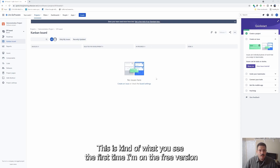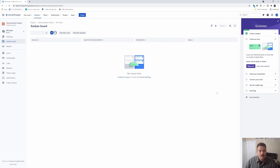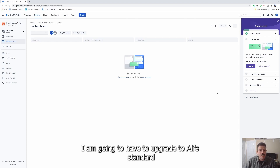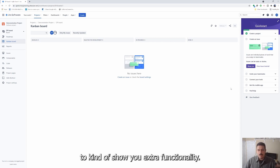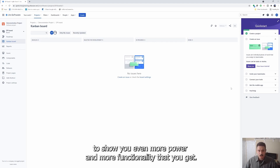I'm on the free version just for now. If you upgrade to standard or premium, that's entirely up to you. At some point in these videos I am going to have to upgrade to at least standard to show you extra functionality, and eventually I will be upgrading to premium to show you even more power and functionality.